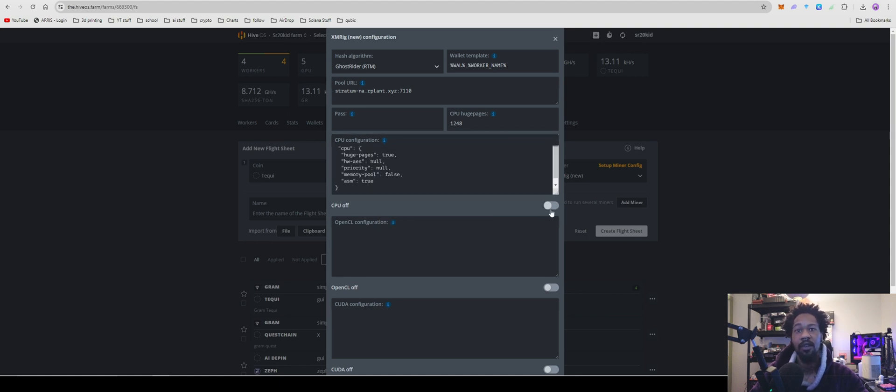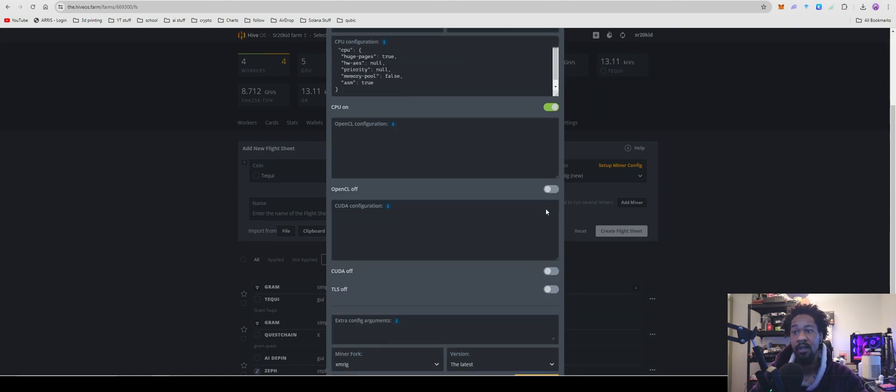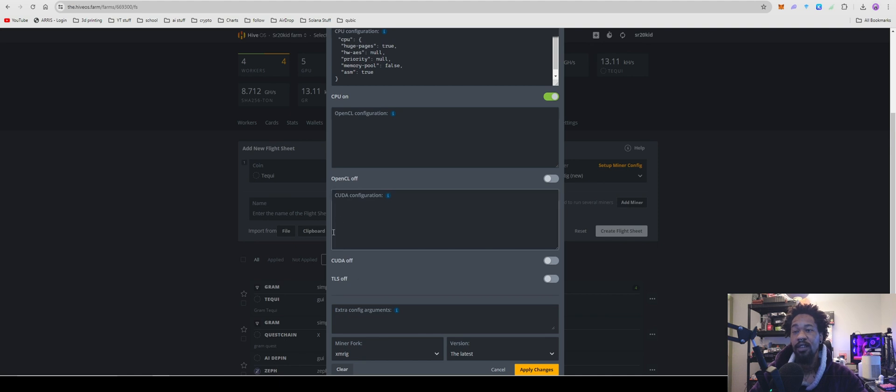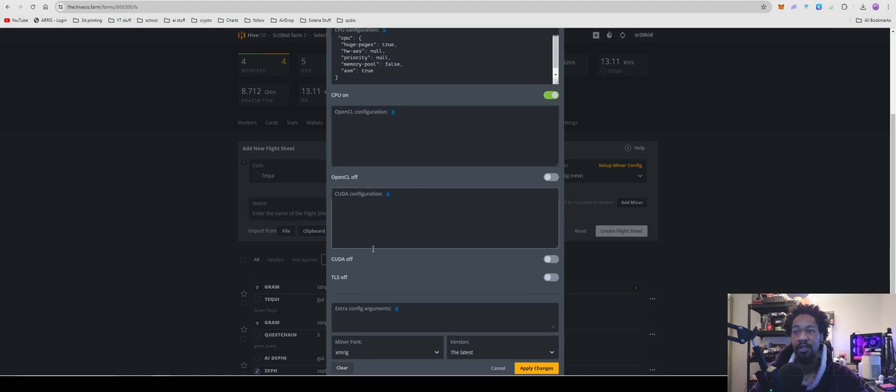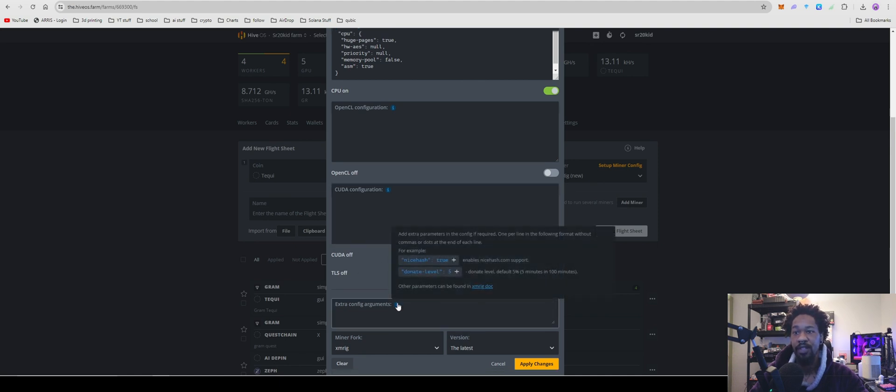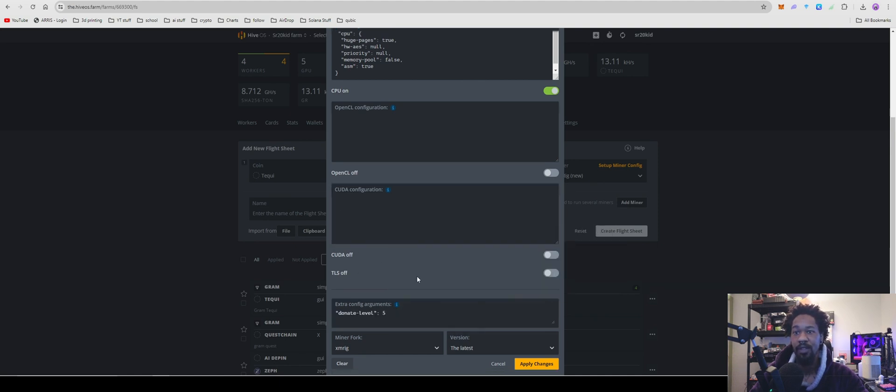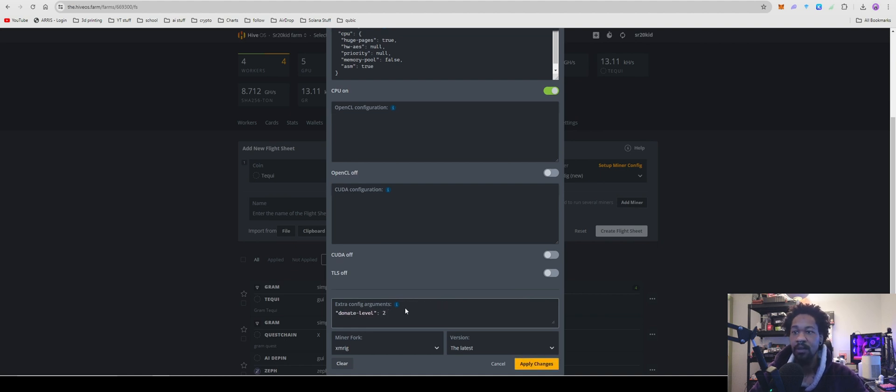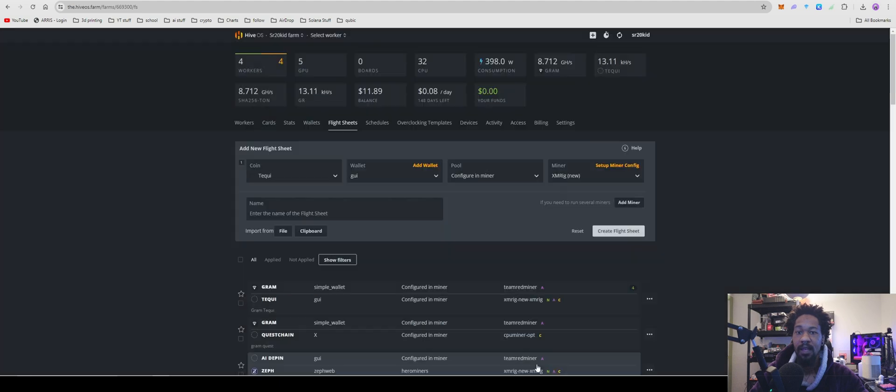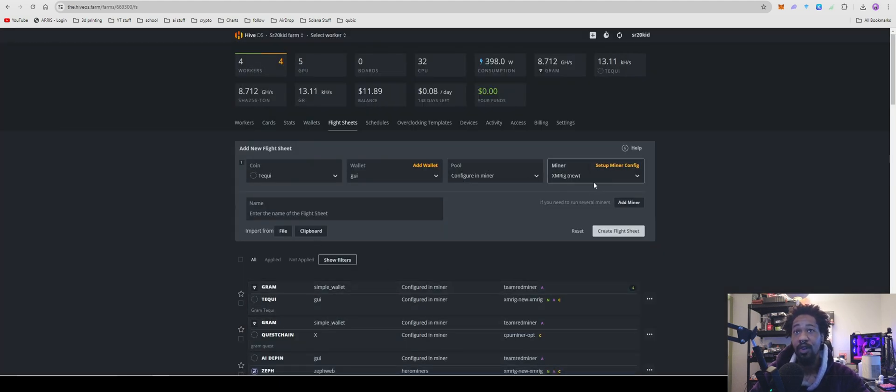Right here you're going to want to make sure to turn your CPU on. You don't want your GPUs on, so make sure those are off. For extra config, you can do your donate level if you want - be generous, give them two. Then hit apply changes. You're all set up and ready to go.